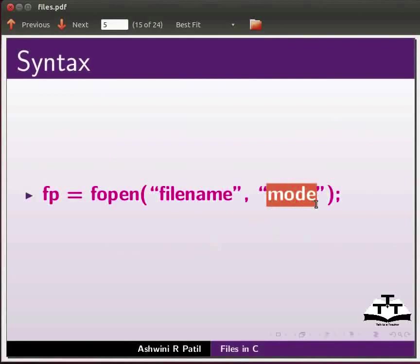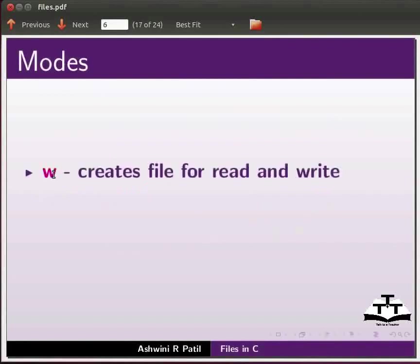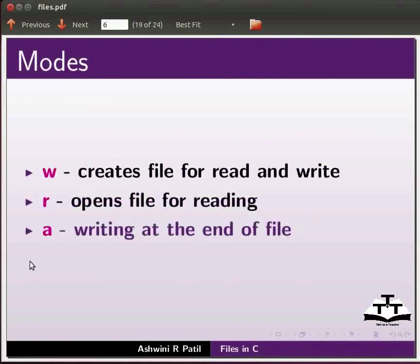Here we can give the mode of the file. Let us see the types of modes. W creates file for read and write, R opens file for reading, A for writing at the end of the file.